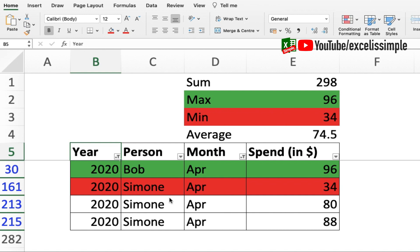This method is for sure a very easy and fast way, and subtotal function is surely going to help you a lot in analyzing your data in trackers, task trackers, or any other to-do lists.